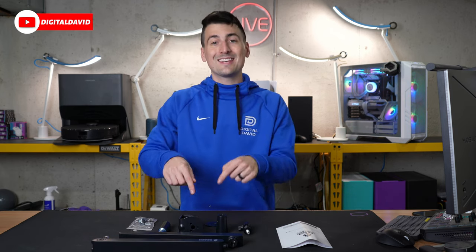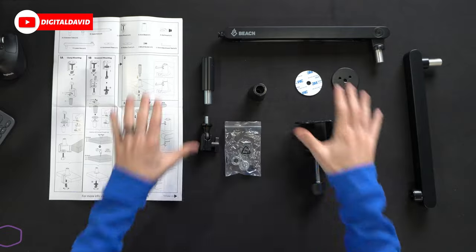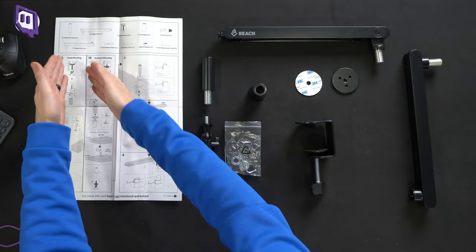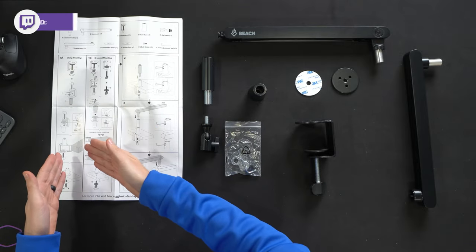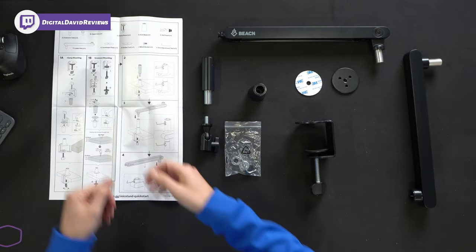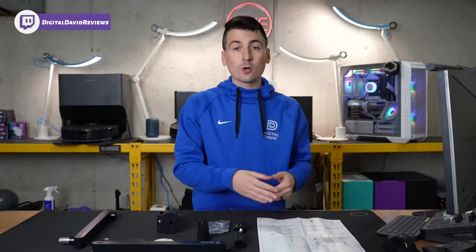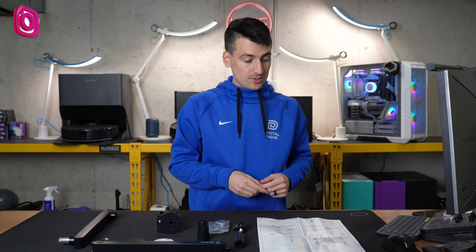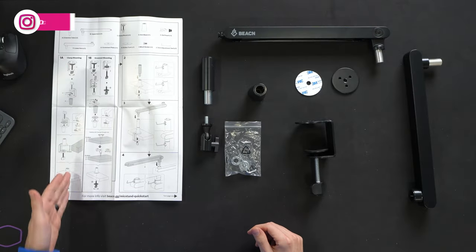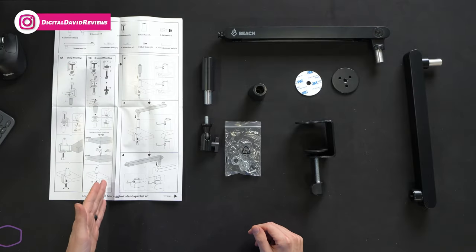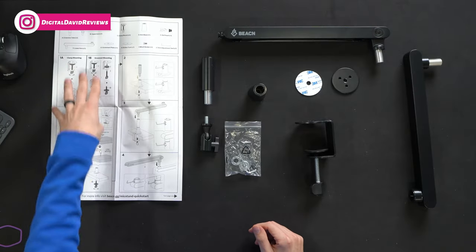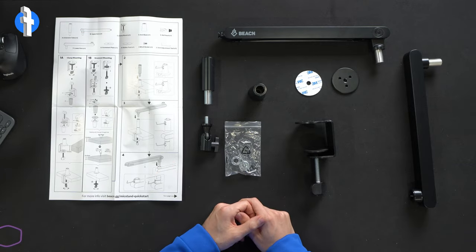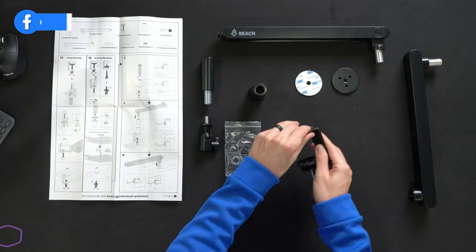Now let's get this set up. So for our desk setup, we're going to be doing the clamp mounting option. Again, you have clamp mount or grommet mounting, depending on your setup. Just follow the instructions to make sure you configure the base exactly how you want it.